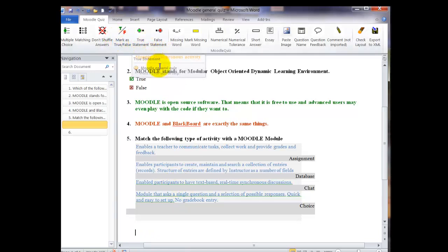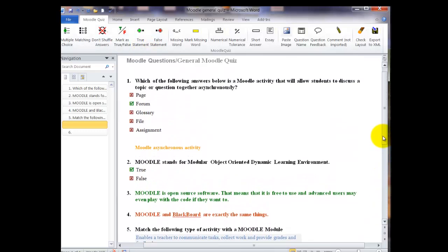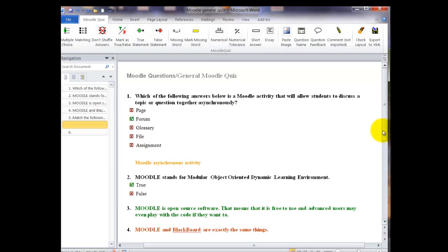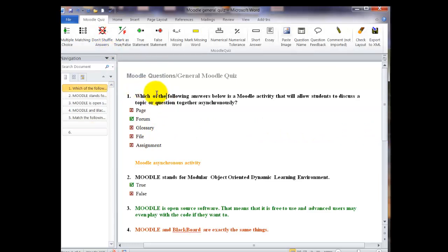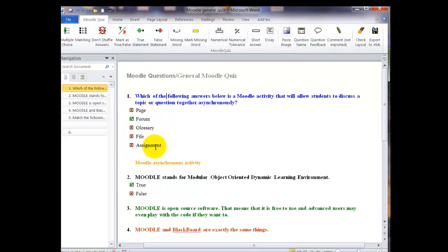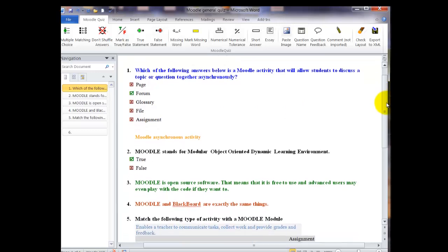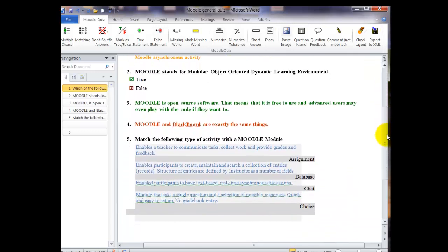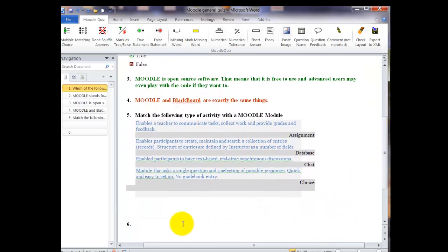Before we leave this section of the Moodle quiz ribbon, I'd like to show you how to keep Moodle from shuffling the answers. What you want to do is click inside the question itself and then click on don't shuffle the answers. This will save the question with the box tick that says do not shuffle the answers. I usually like to shuffle the answers in my Moodle quizzes, but sometimes there's some that you just can't do that with.